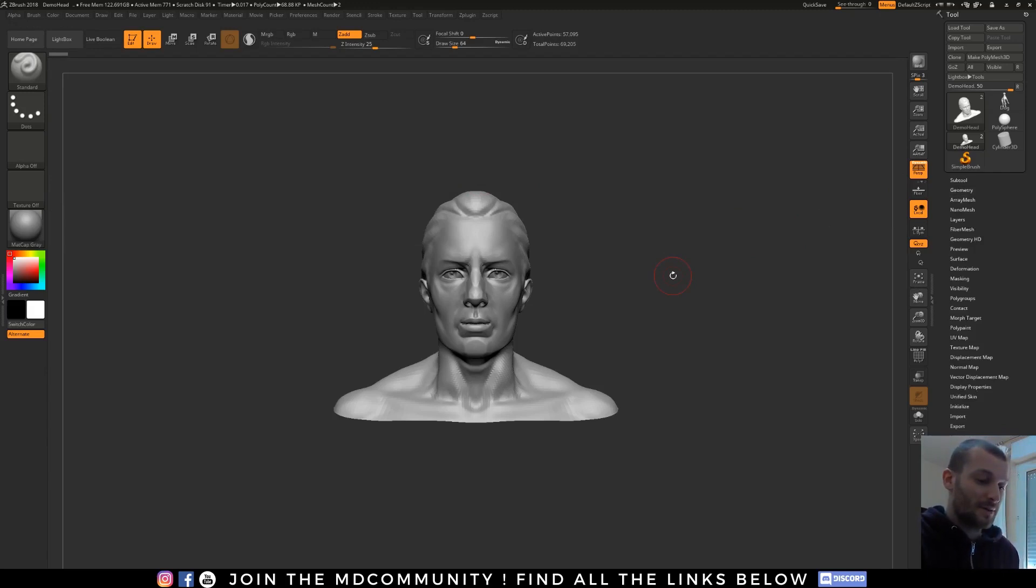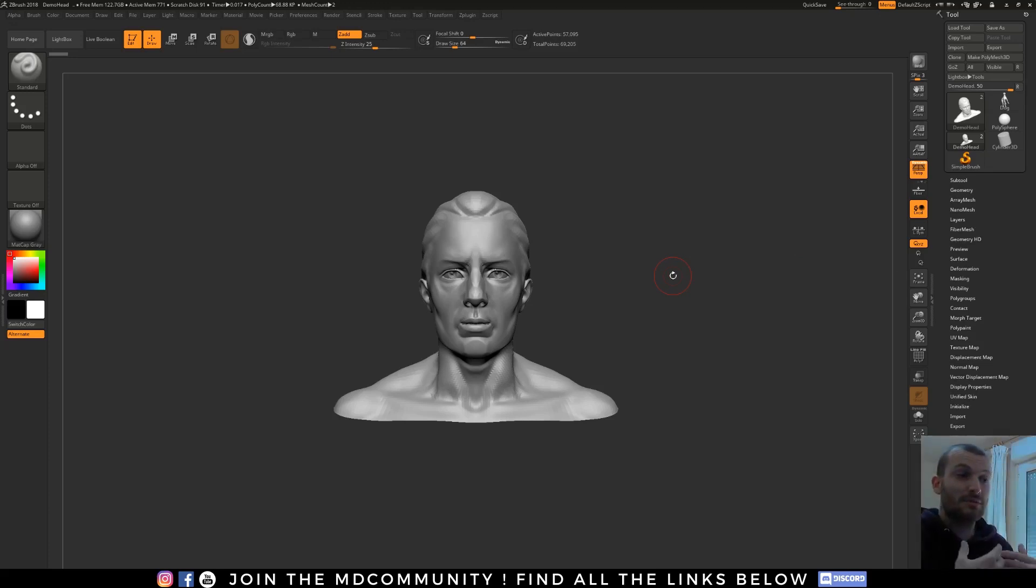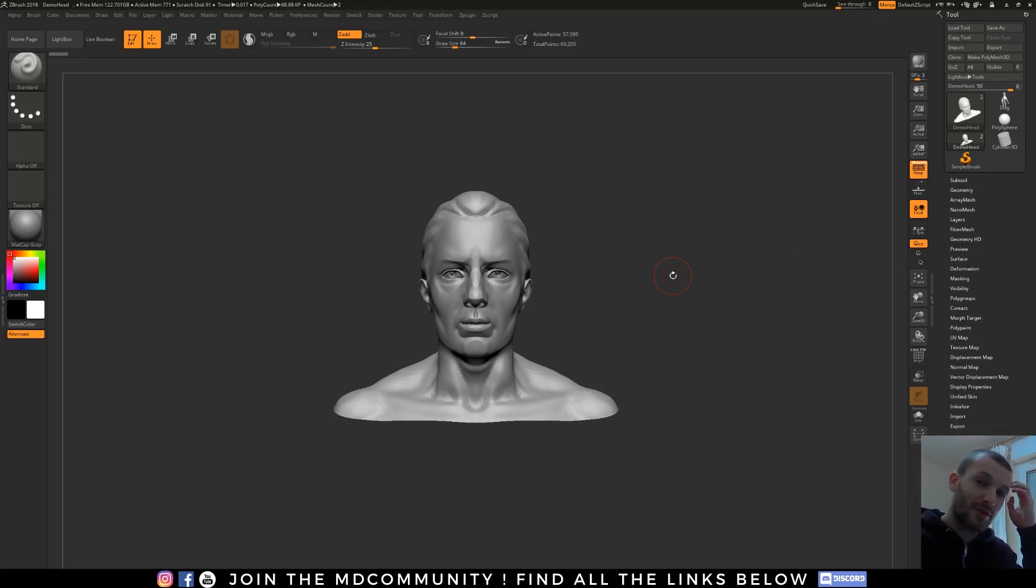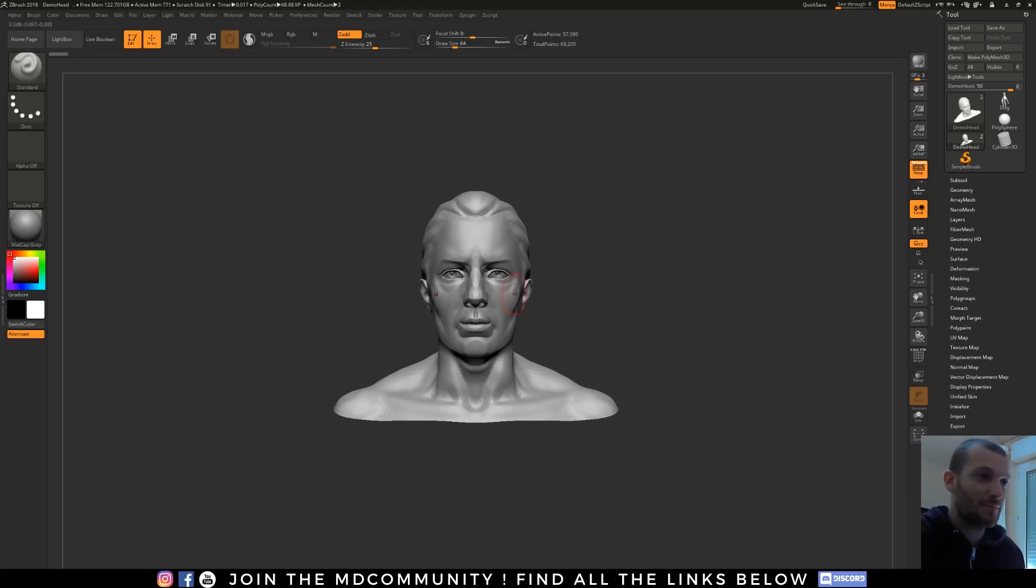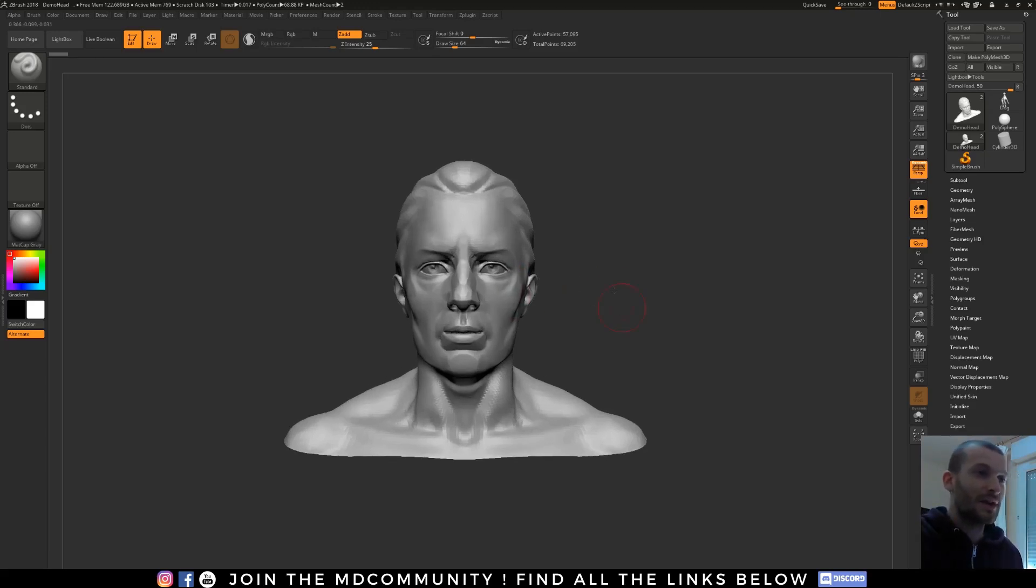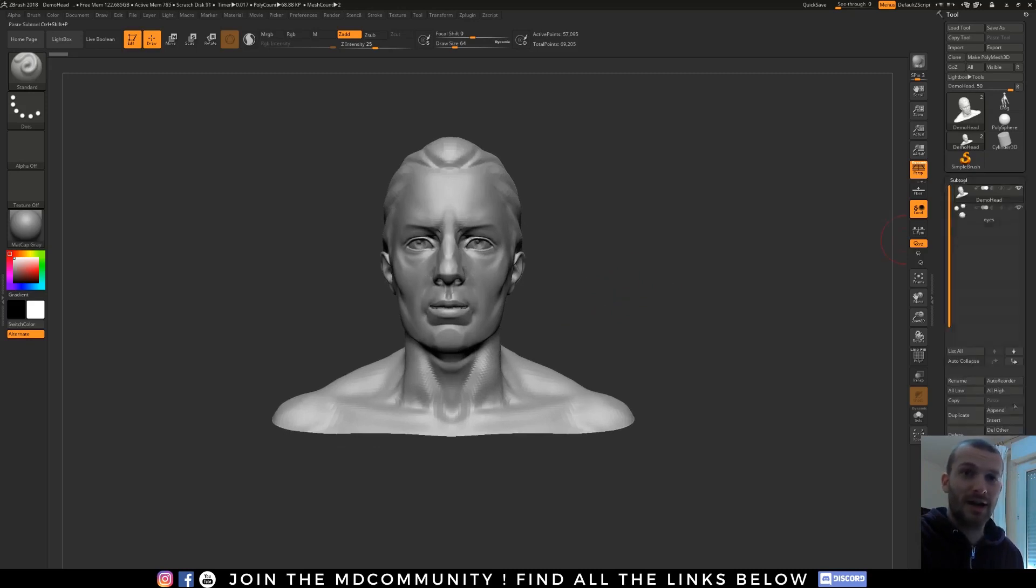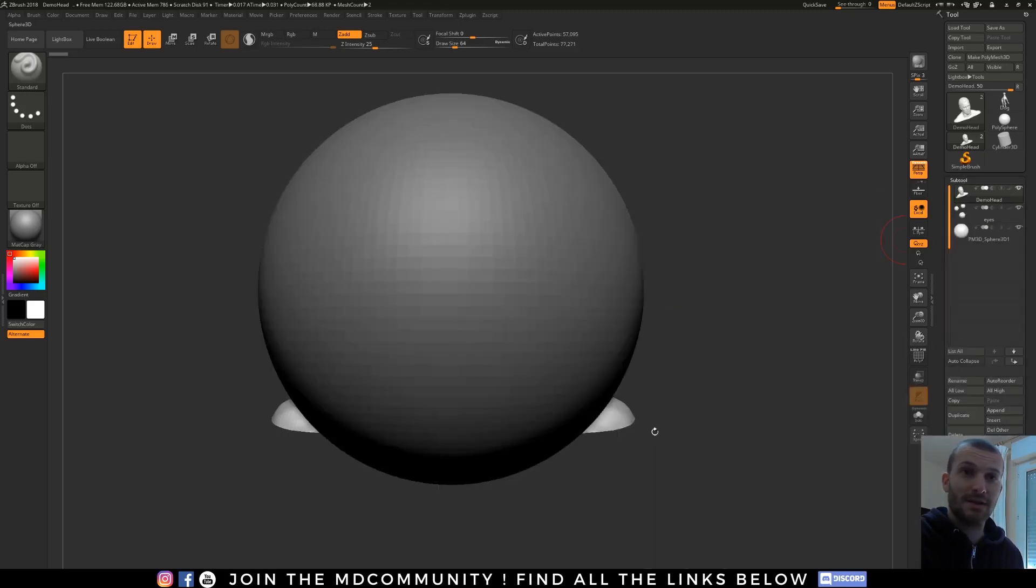Here it's like a marble character and I just want to add some destruction on it, but I don't want to modify my model permanently. I want to have some feedback if I have to make some modifications. So I go in the subtool panel and I will append a sphere. This sphere will be my base shape for the destruction.